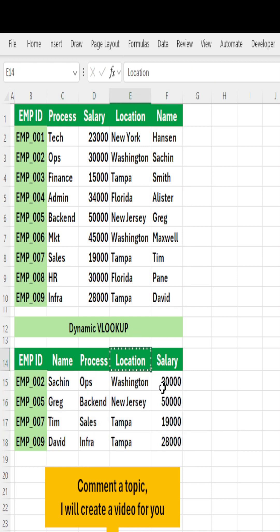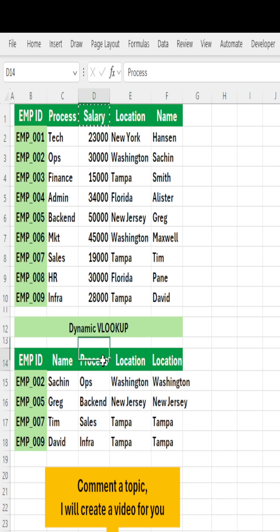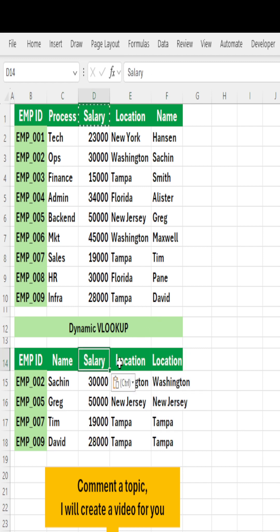You'll absolutely get it. For example, if you need Location at the end, paste it here and you'll get it. If you need Salary here, drop it and you'll get it. Thank you.